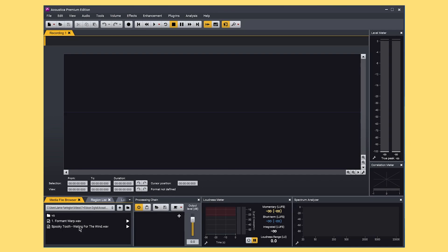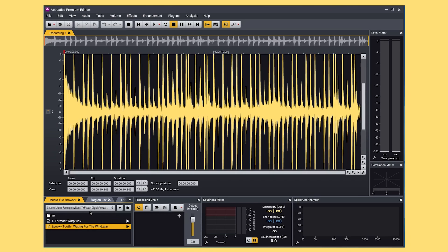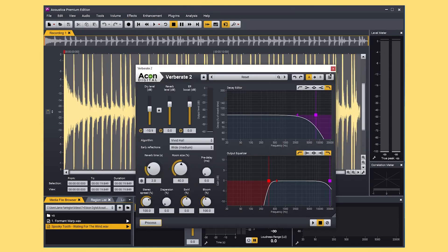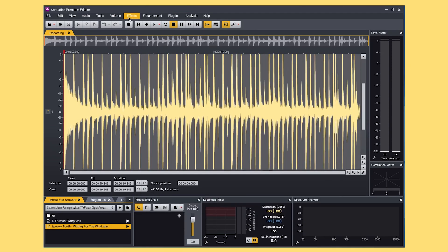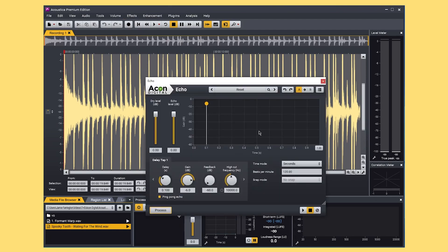Next I'm going to replace this track with a new audio clip of some drums and quickly show you the creative effects in Acoustica, including Verberate 2 which is Akon Digital's professional quality reverb. These can all be accessed from the effects tab here and once you've found what you like you can click process on the desired effect and the waveform will be replaced with the new processed clip.